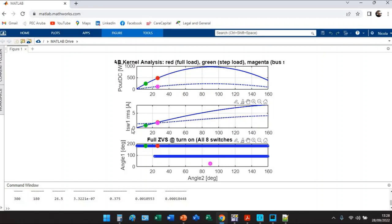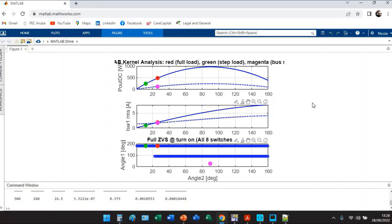On plot one you see the output power, output DC power. On plot two you see the RMS current just for the master FET Q1. There is no reason to plot all eight RMS currents because if you reduce the current for the master FET automatically you're reducing the current for all the others.